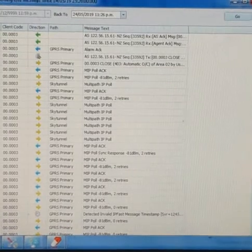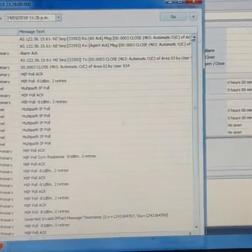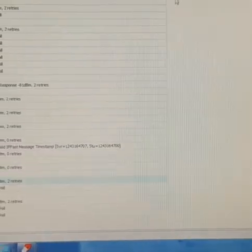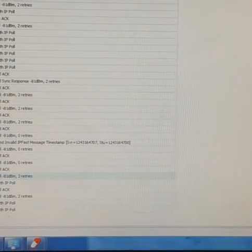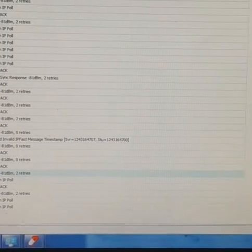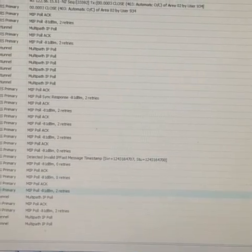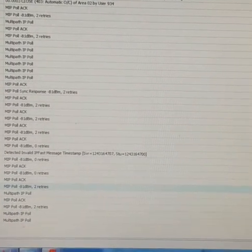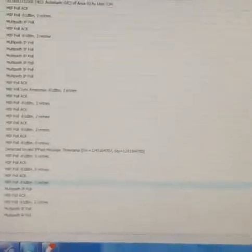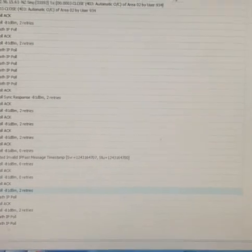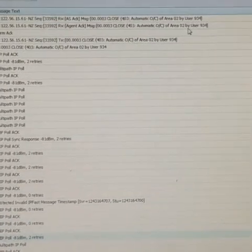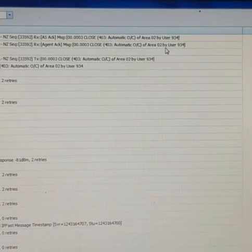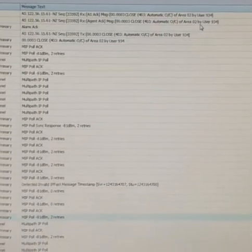I'll just go maximize. So area 2 is armed. This is how monitoring sees it. And if you create any alarms, it will also show up very quickly.